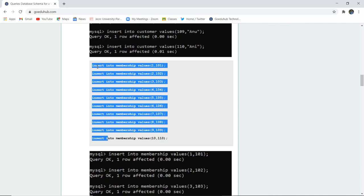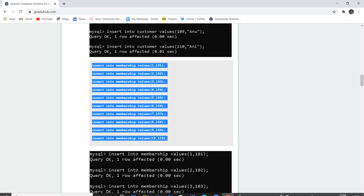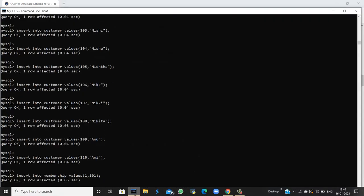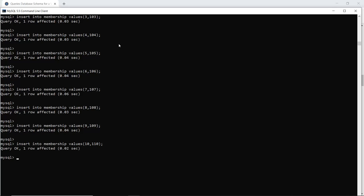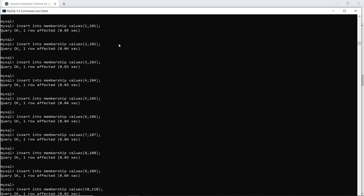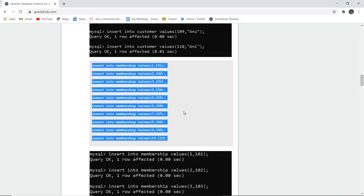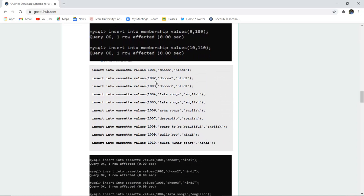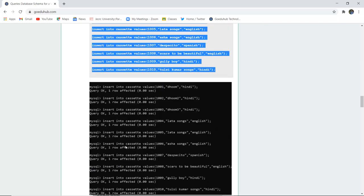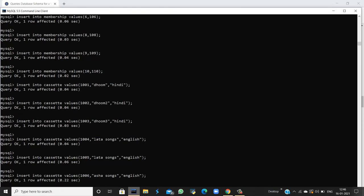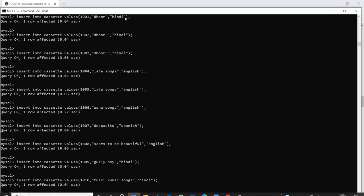Similarly for the remaining tables — membership and cassette — we are going to insert values. INSERT INTO membership with the id and membership number: those values are inserted. For the cassette table, we insert the id, the name of the song, and the language of the song. The query is okay and the cassette insertion has also been made.